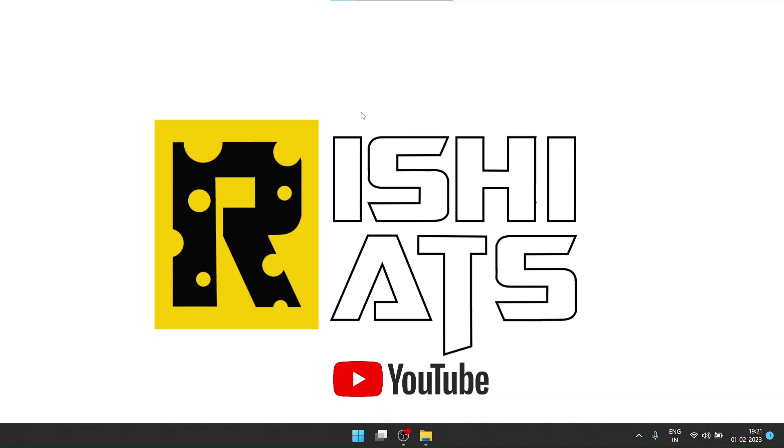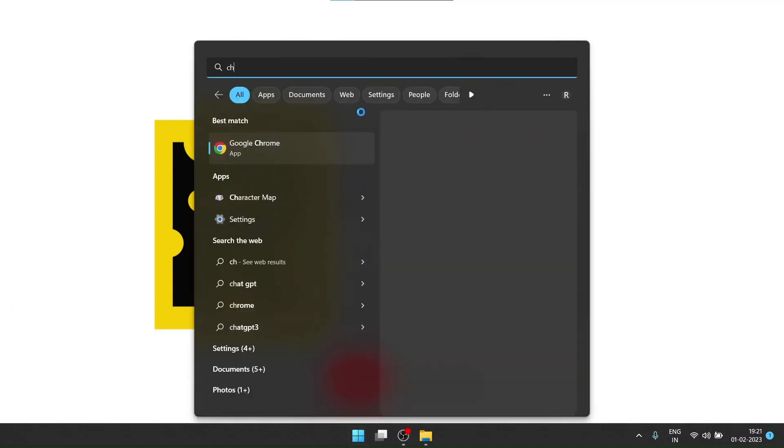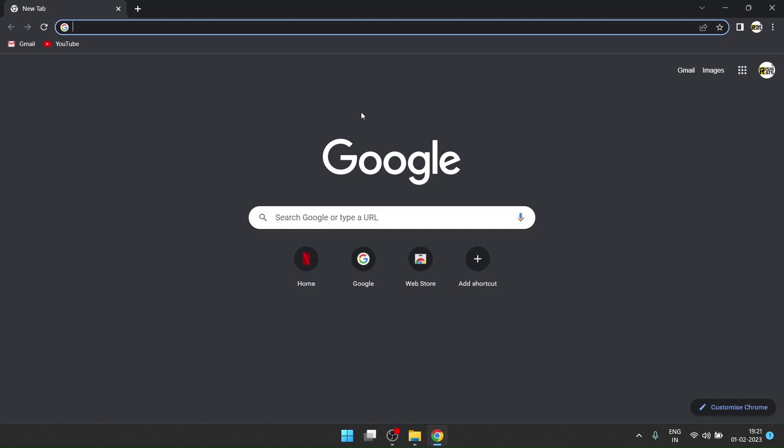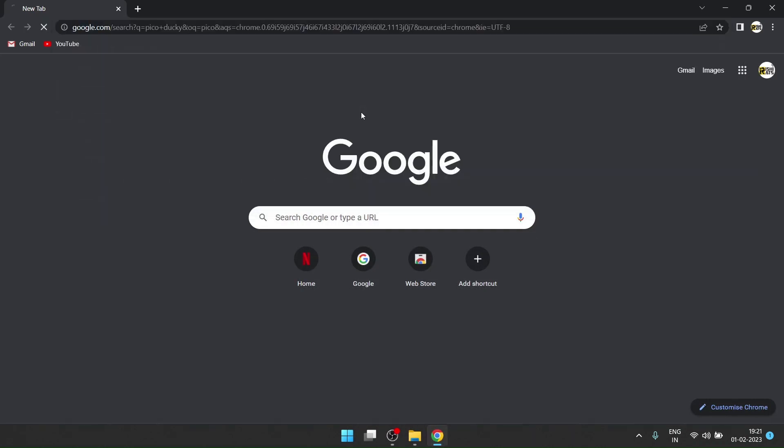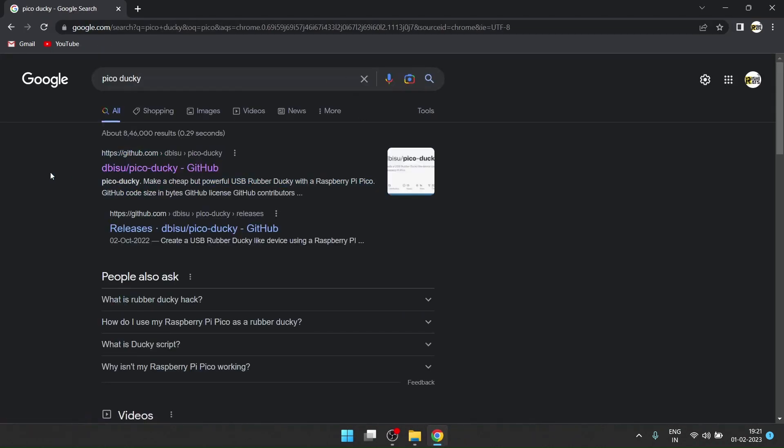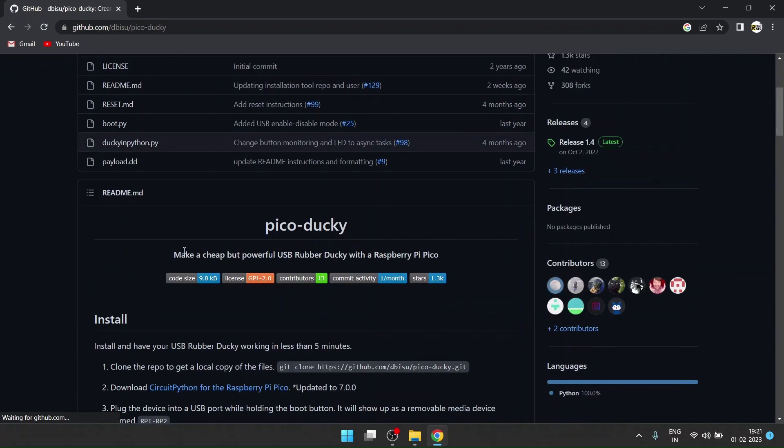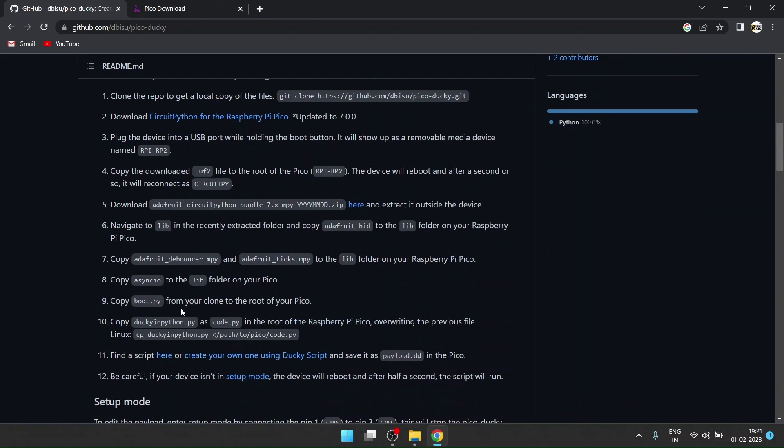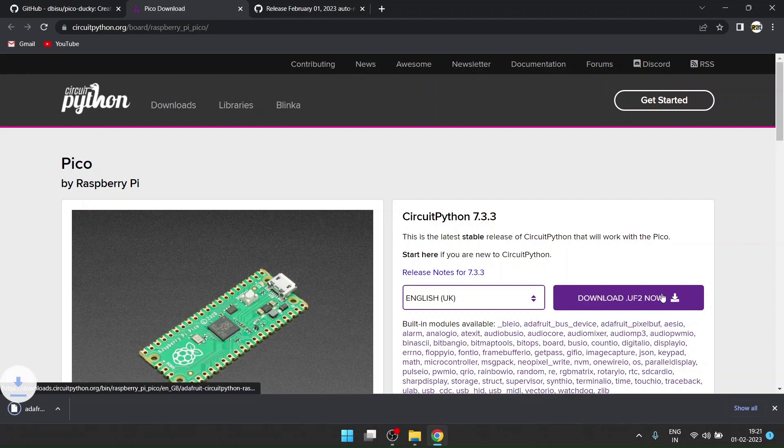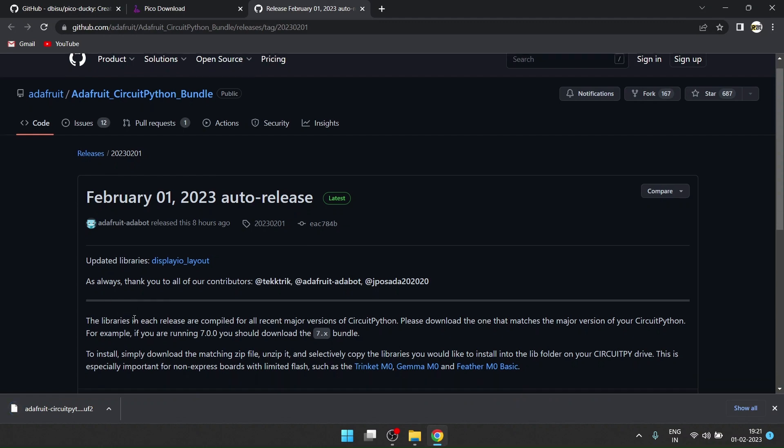Go to any preferred browser and Google Pico ducky. The first thing that shows up is dbisu/Pico-ducky - open that. Go to this link for CircuitPython for Raspberry Pi. Go to step number five and click here. You have to download this UF2 file which we'll flash on our Raspberry Pi Pico.